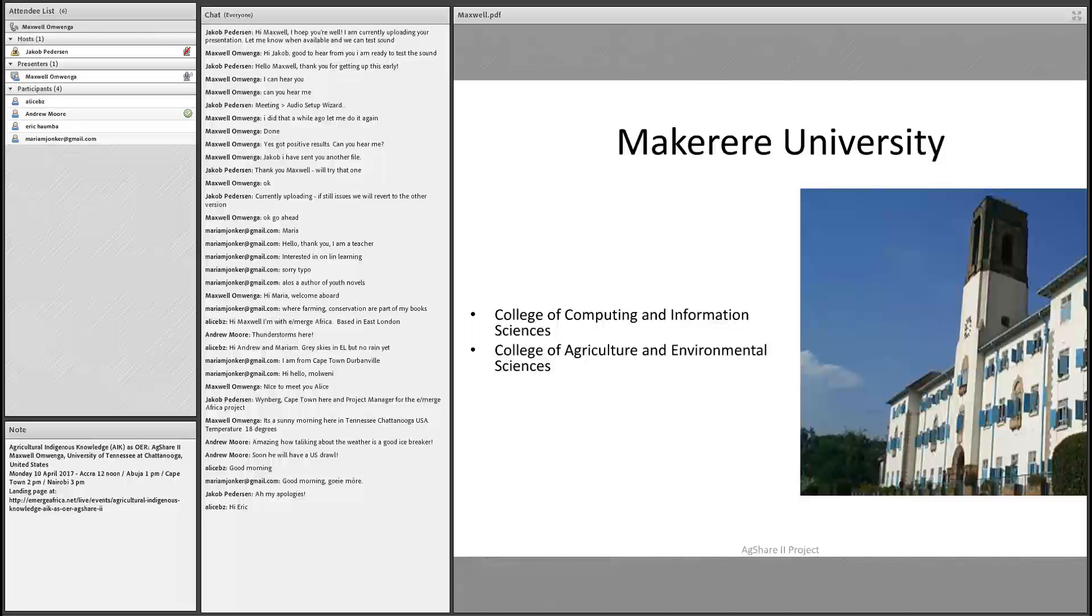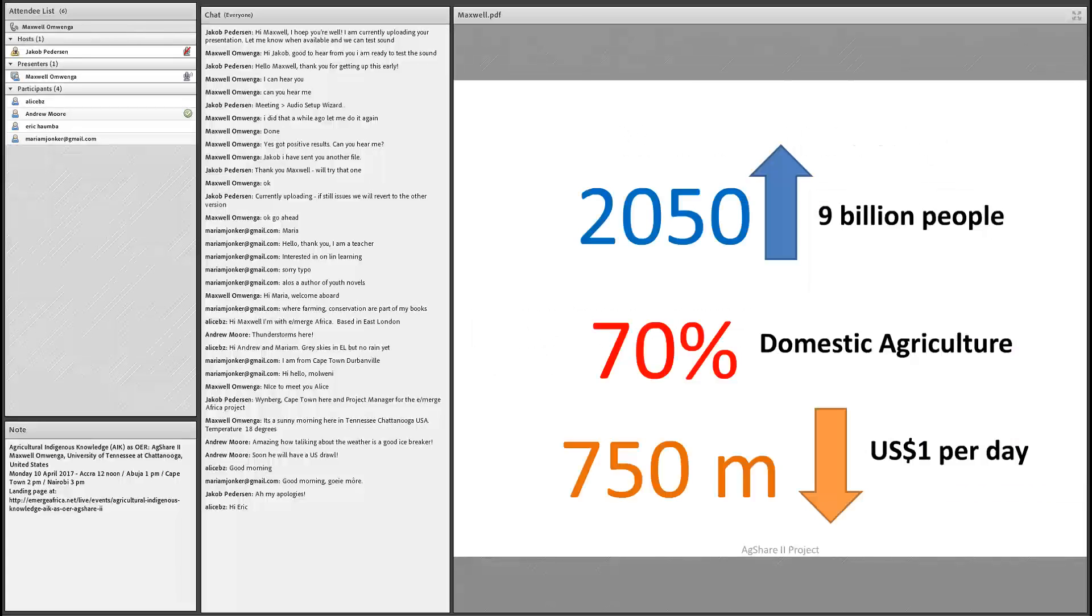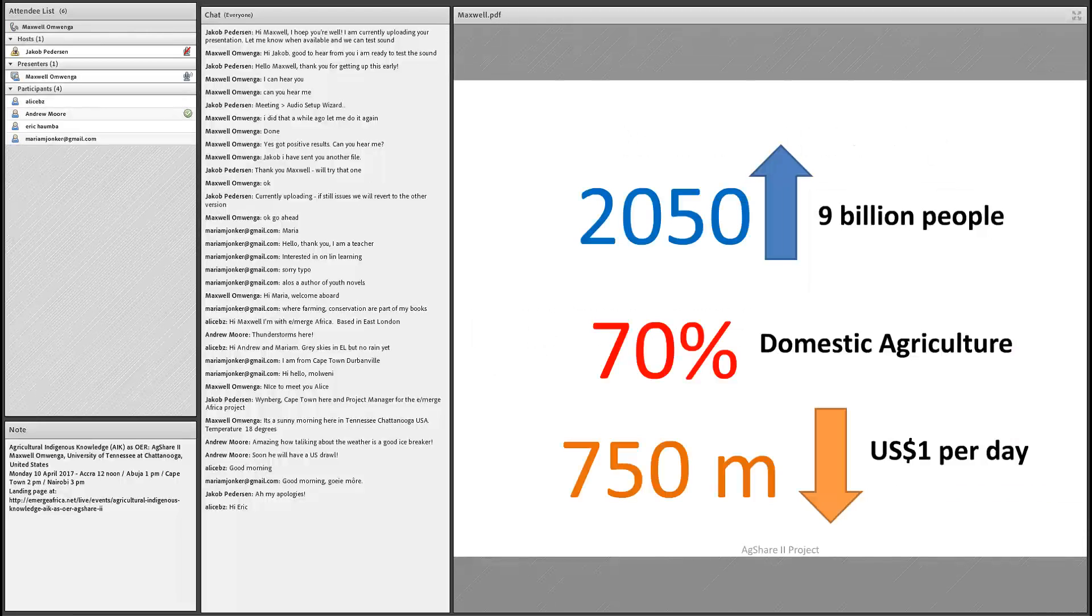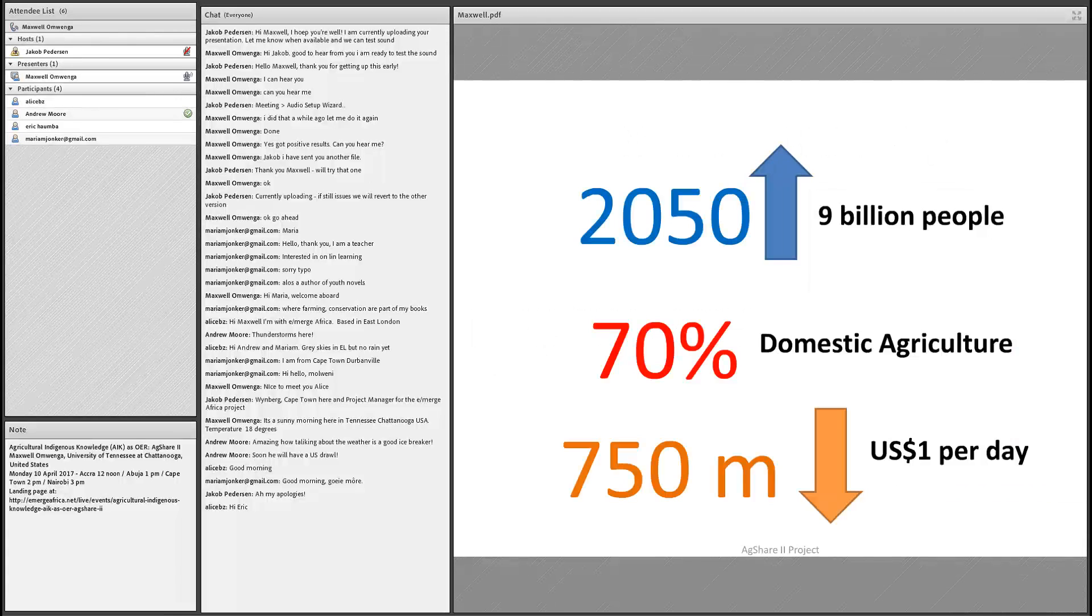This project was undertaken between College of Computing and Information Sciences and College of Agriculture and Environmental Sciences. These two colleges came together to make sure that this project comes to a reality. Computing brought their computing expertise and agricultural expertise were also put in perspective in this project.